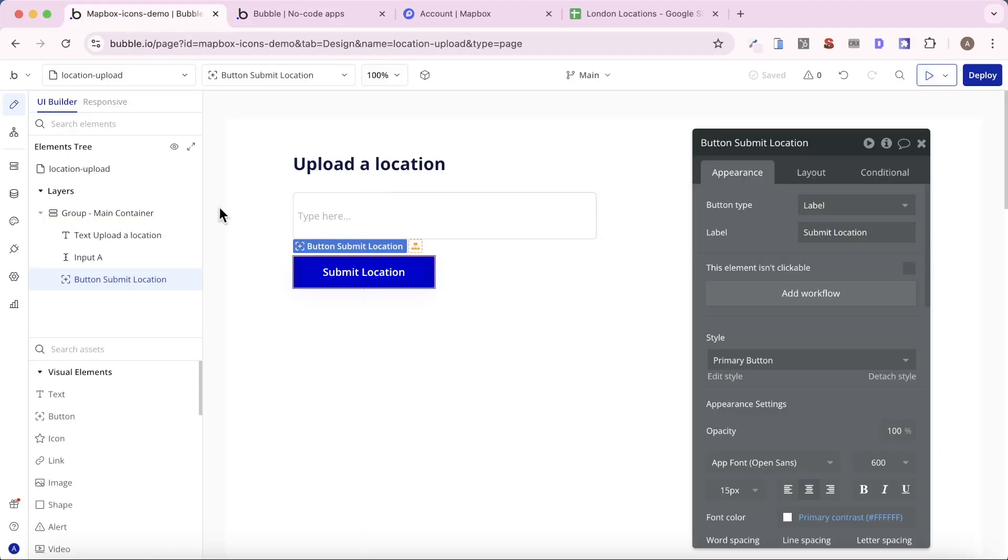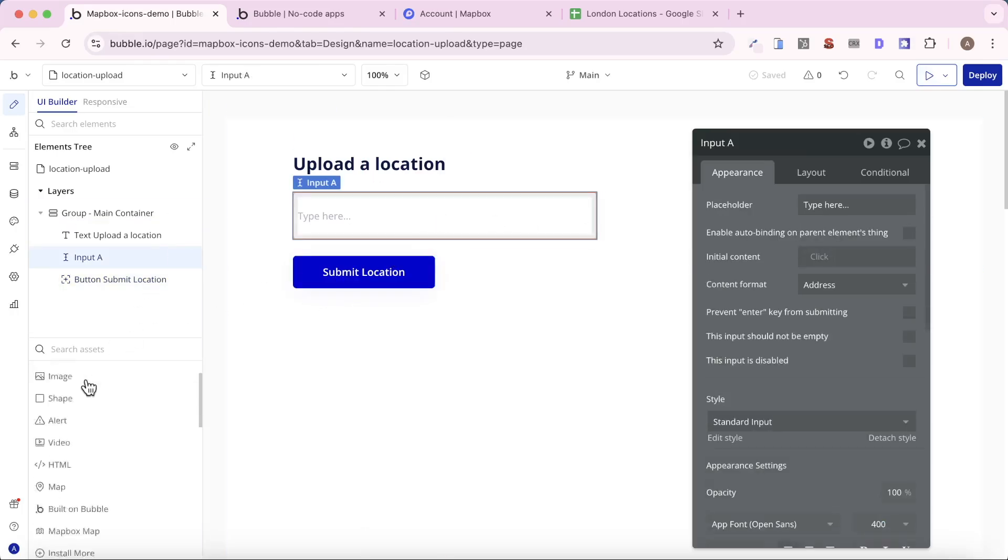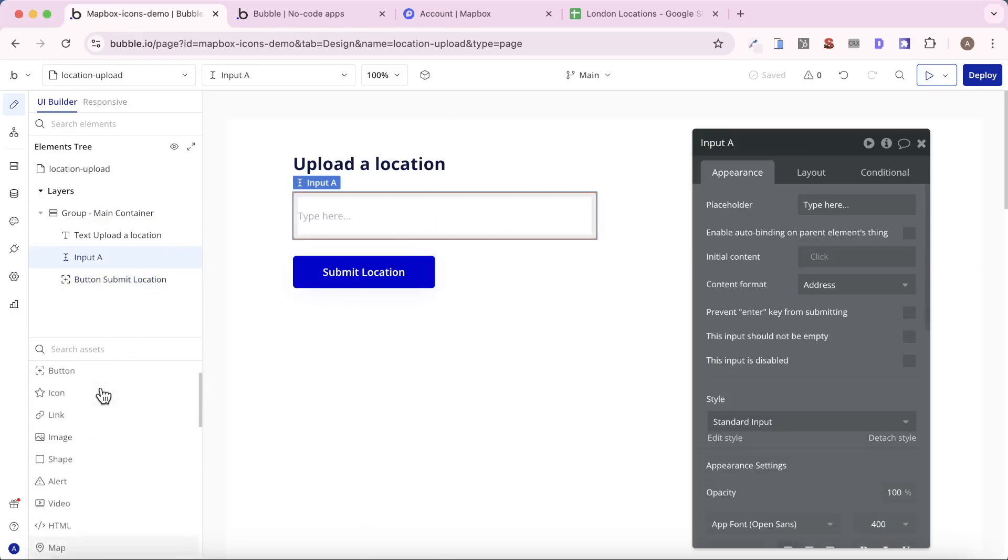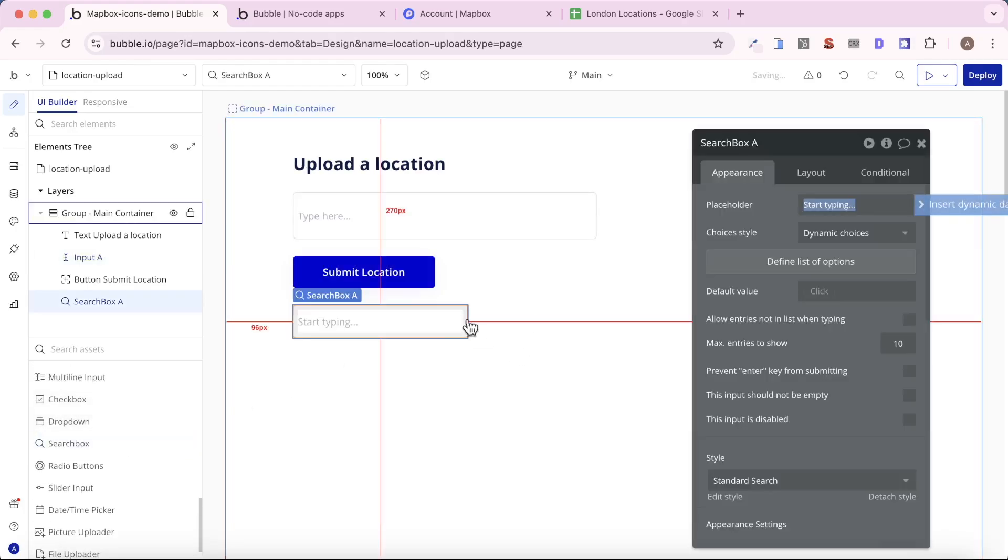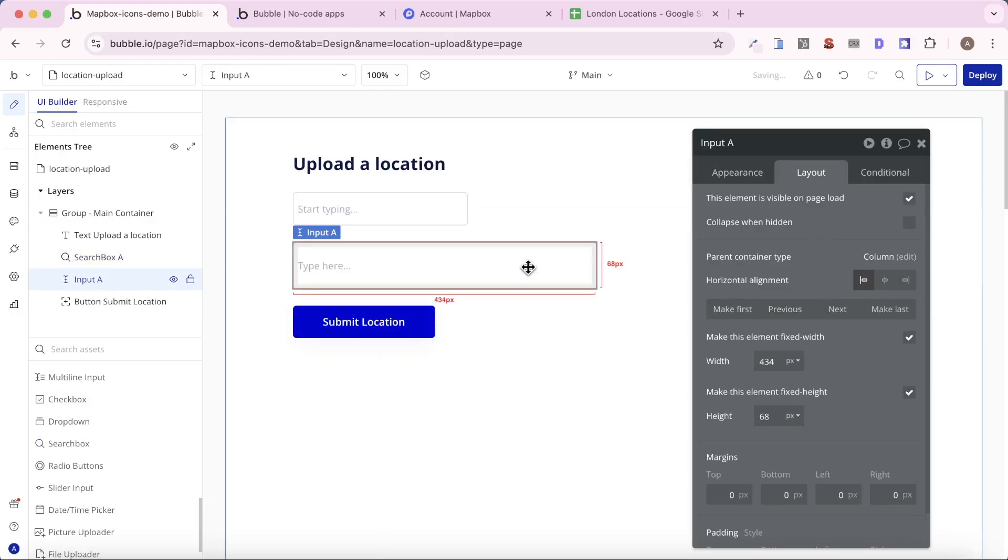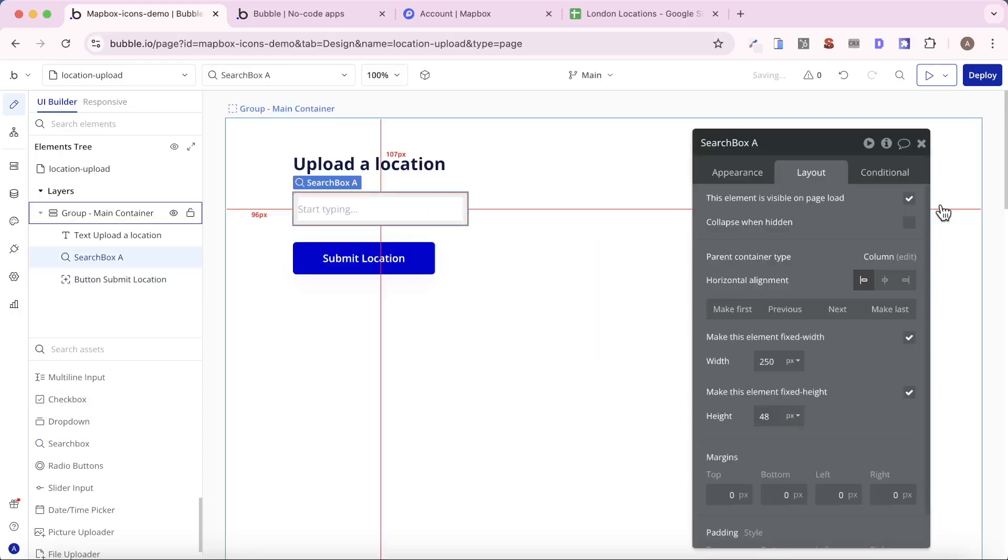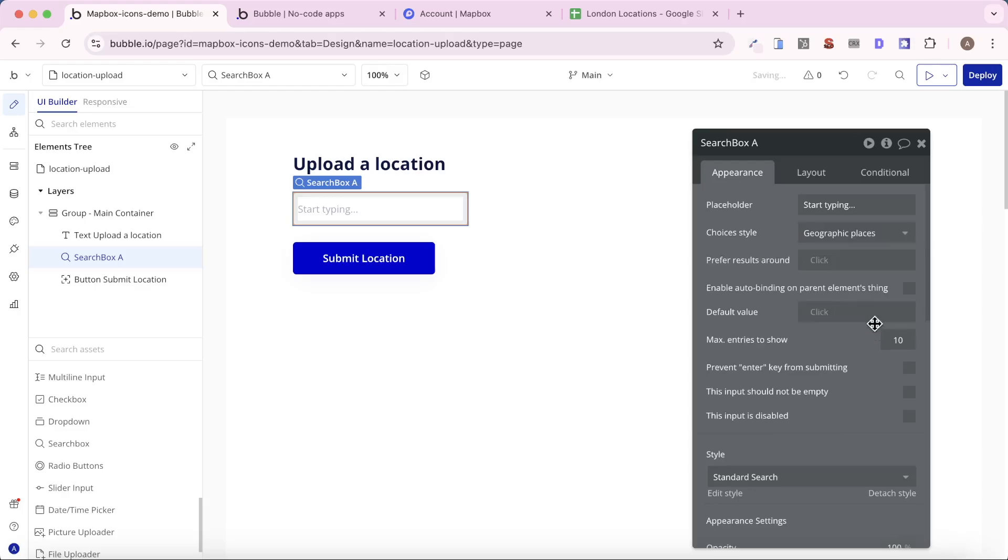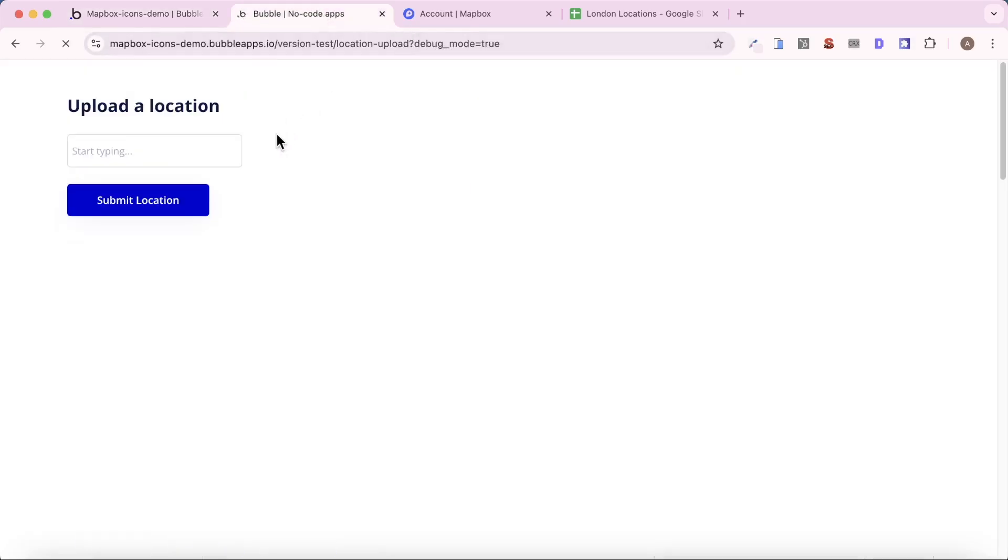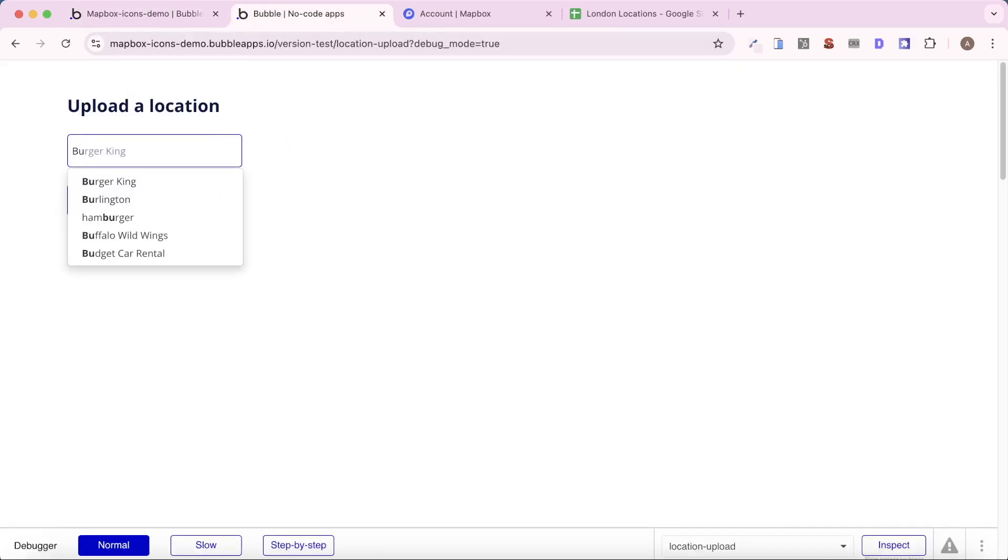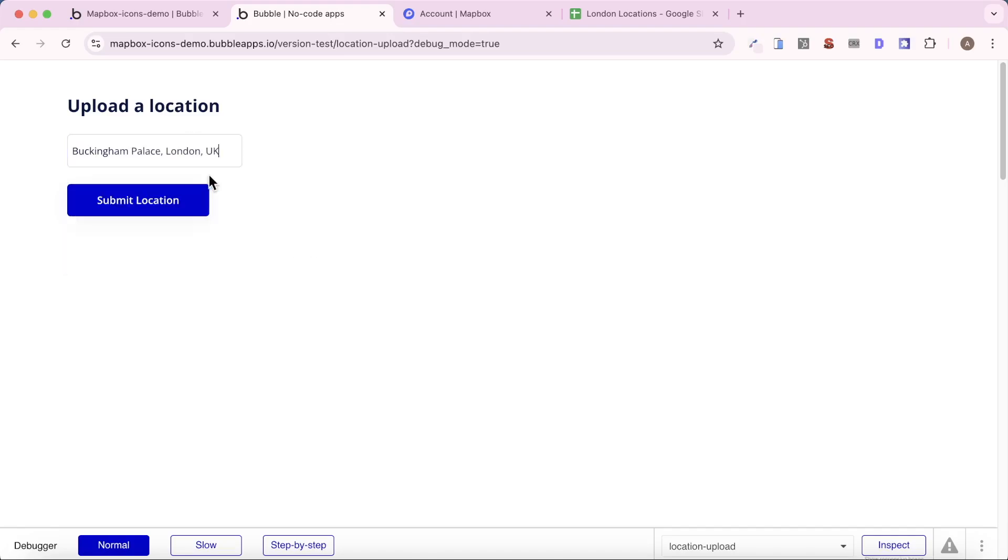So instead of an input, what I'm actually going to do here is change our input element to a search box. So I'm going to put that up here. I'm going to put this first. And for the search box, we're going to say choices style is going to be geographic places. So we're going to refresh our app. And again, let's say we want to add Buckingham Palace. And you can see there, it's coming up. So we're able to choose a location.